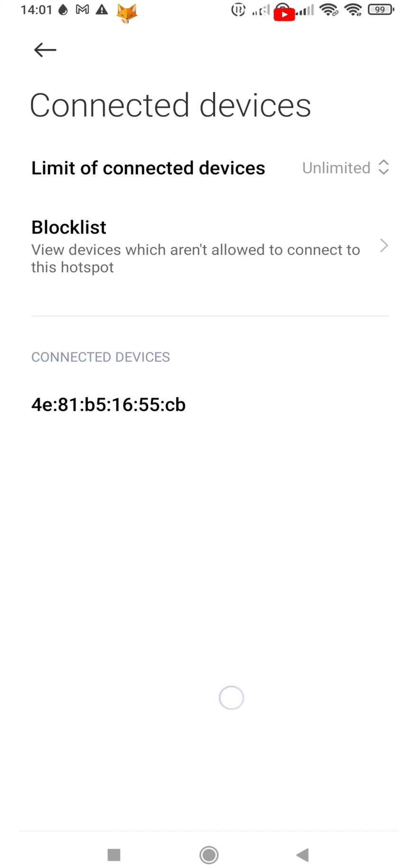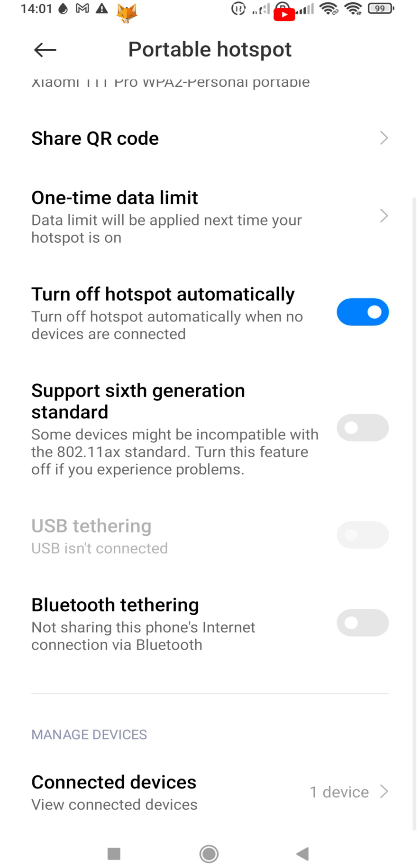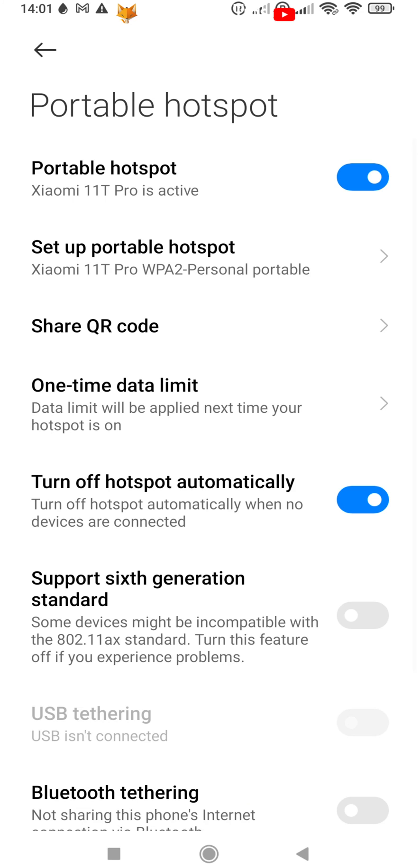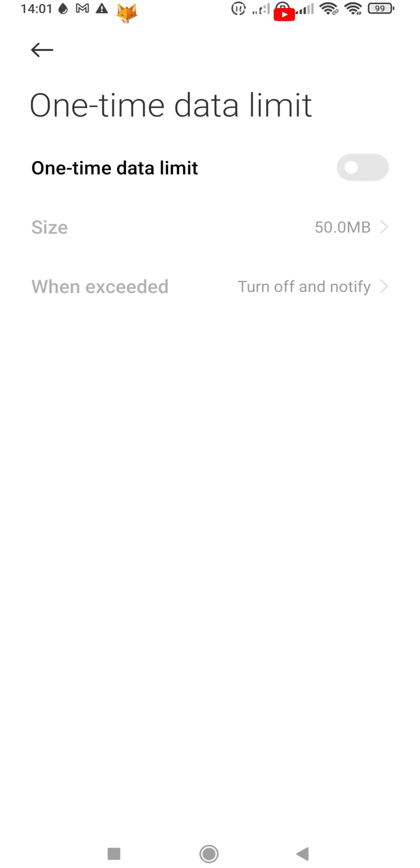You can also set a data limit for the hotspot, that when it gets used up the hotspot will automatically switch off.